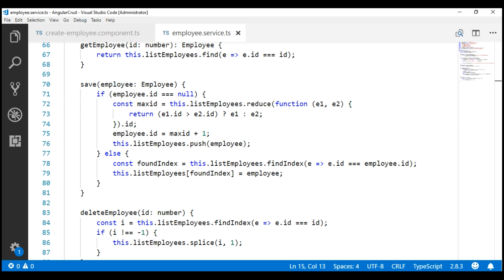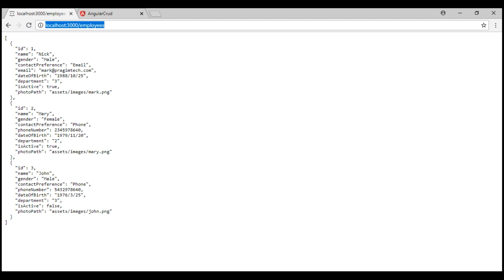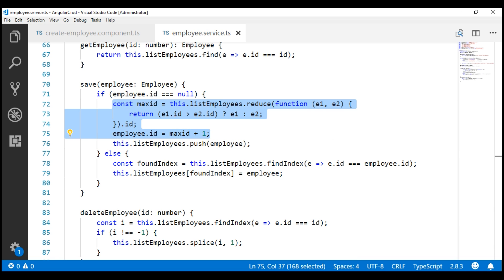At the moment we are computing the ID of the new employee object on the client side in the save method. We no longer have to do this — the server-side service is going to do that for us. Currently we have three employee objects and the max ID value is 3. When we POST a new employee object to this service, the service will assign an ID value of 4 for that new employee. So we no longer need this highlighted piece of code; let's delete it.